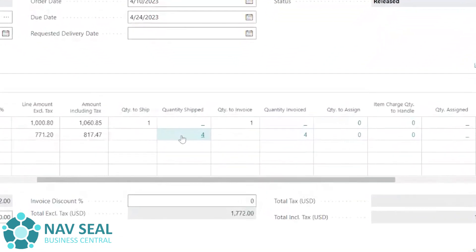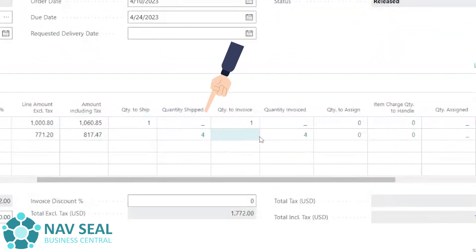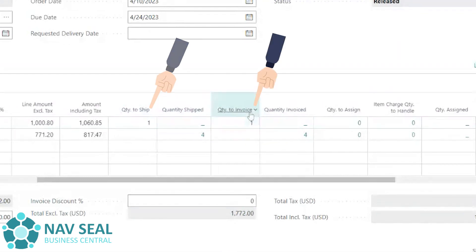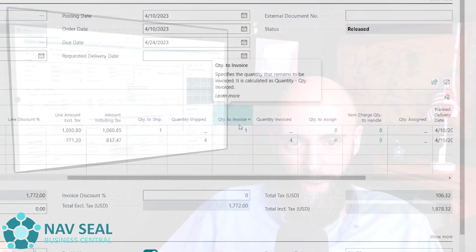the quantity shipped for the chairs is still four, but now the quantity invoiced has changed and moved up to four as well for the chairs. While the desk, it still hasn't been shipped and it has not been invoiced yet. So you'll notice that these quantities are still available here.